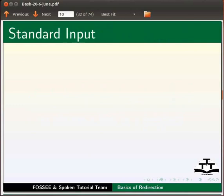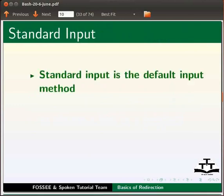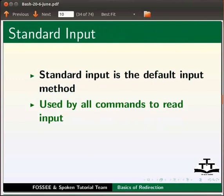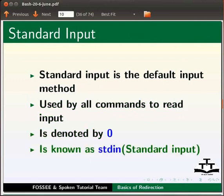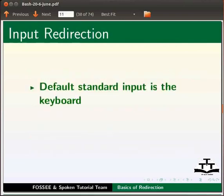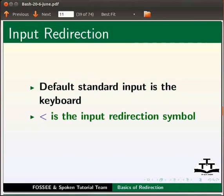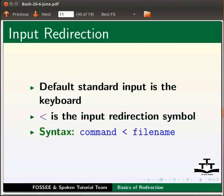Standard input is the default input method. It is used by all commands to read input. It is denoted by 0 also known as stdin standard input. The default standard input is the keyboard. Less than symbol is input redirection symbol. The syntax is command space less than symbol space file name.